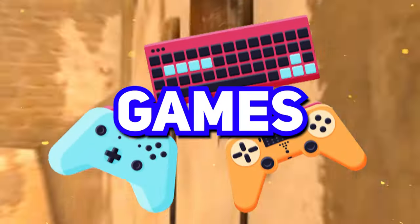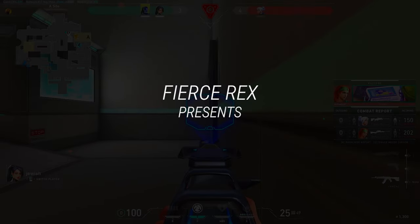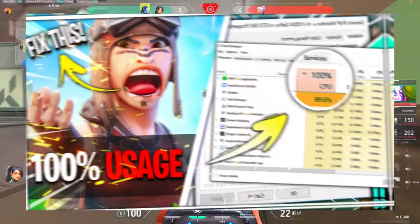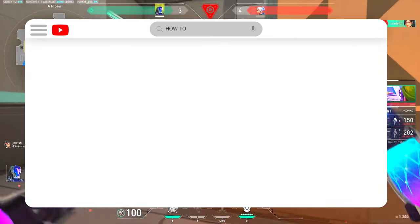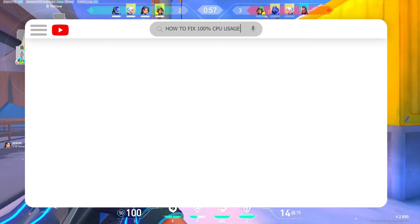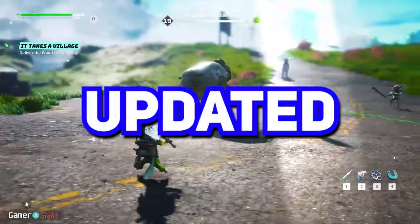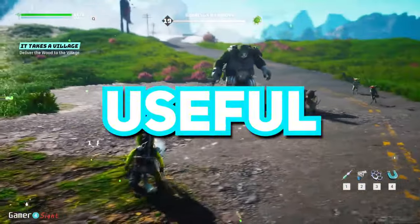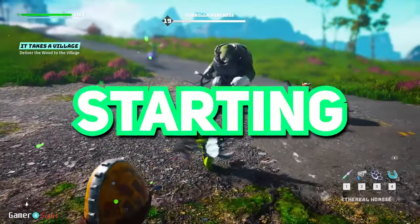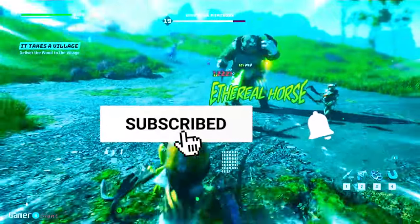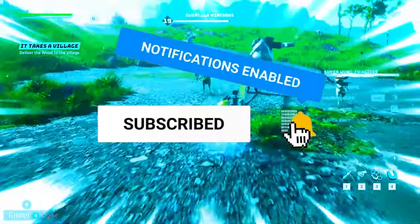So Fierce Rex presents a brand new video featuring the quick easy fix for 100 CPU usage 2023 updated and most useful tutorial. But before starting, please do like and subscribe, it really encourages me to make more videos.